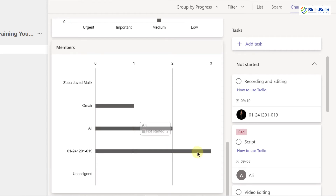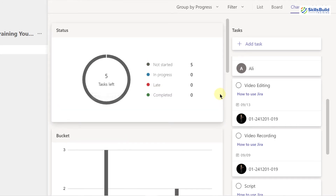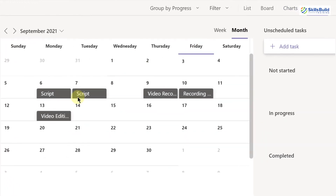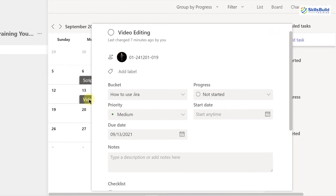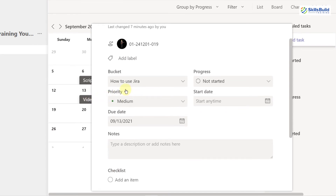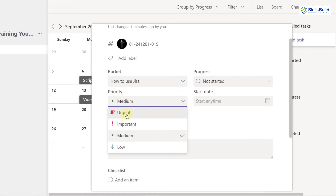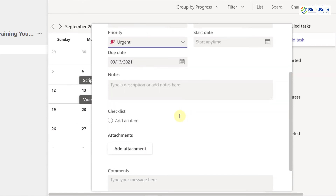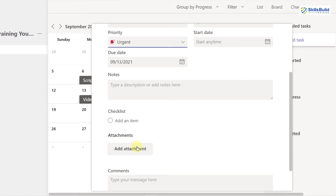I have three tasks, Ali has two, and Umair has one. In Schedule view, I have a calendar showing what's expected to be done on each date. Clicking on 13th of September shows the bucket, priority, and progress of that task. You can change the priority — for example, to 'Urgent'. You can also add comments, checklists for subtasks, and attachments with important information related to the task.